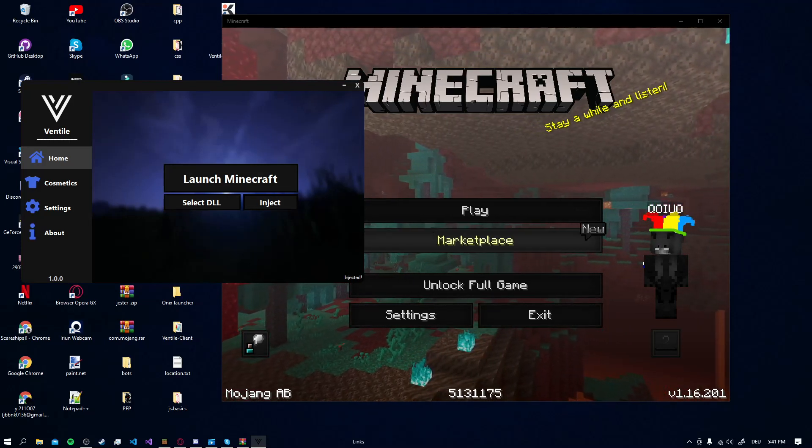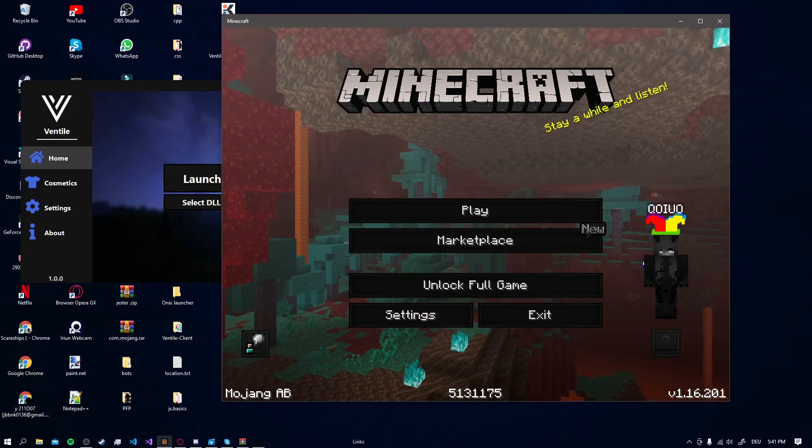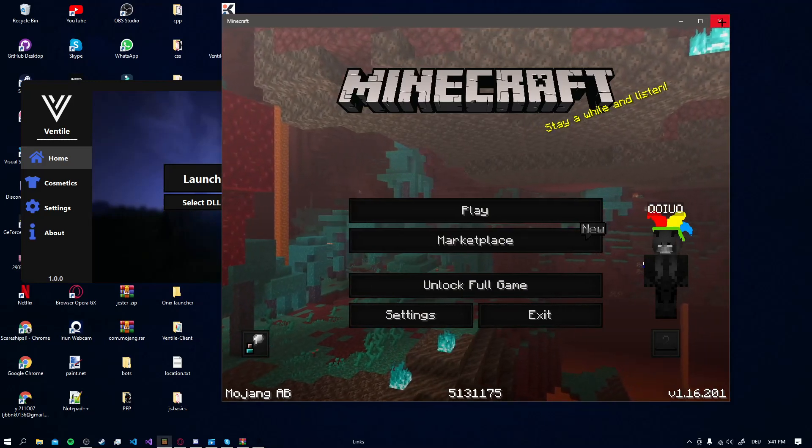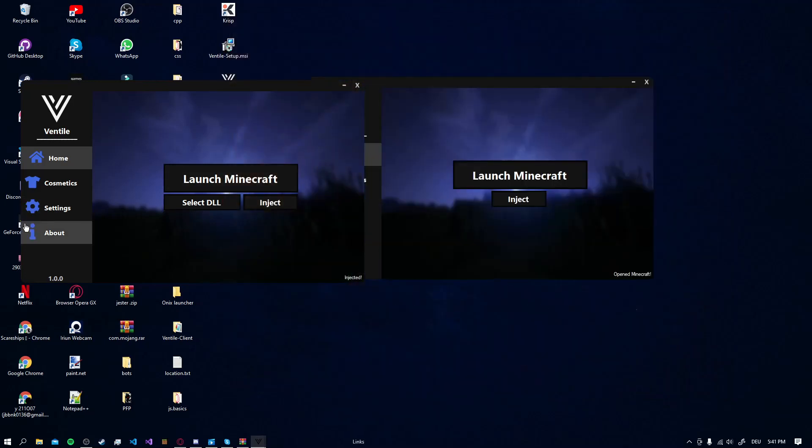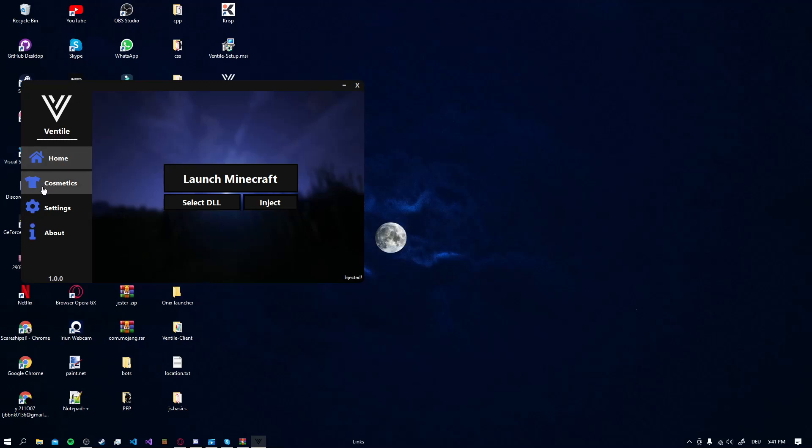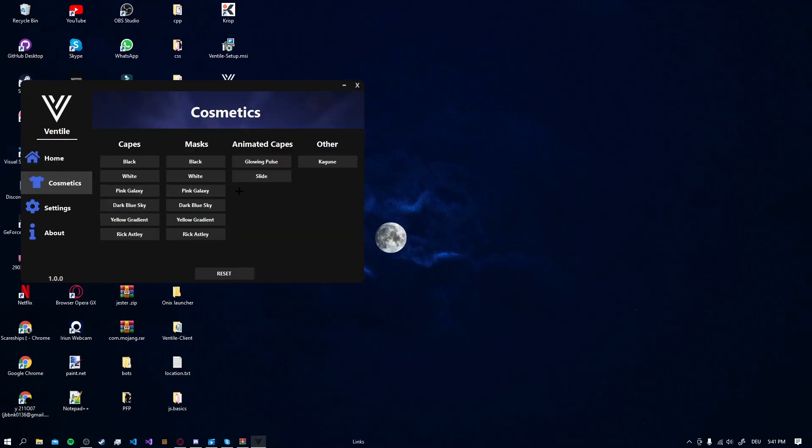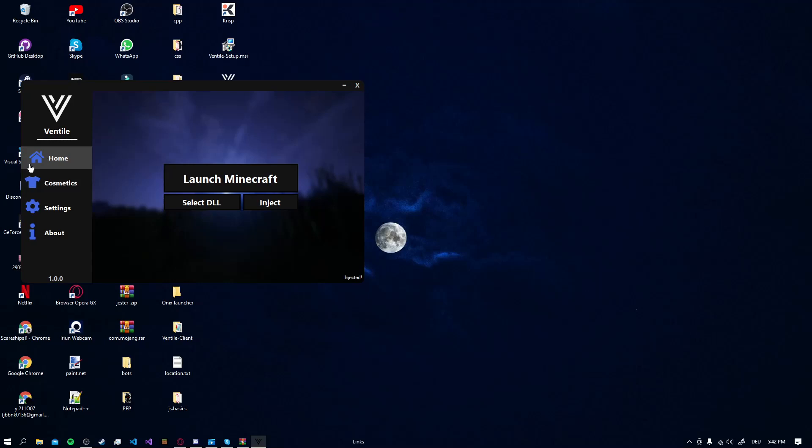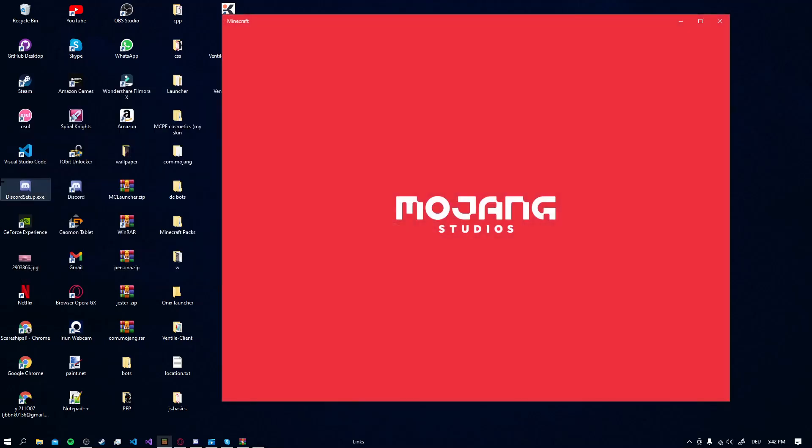So now we're going to close it again and go to Cosmetics and select any cape or something you want to have. I'll just select Dark Blue Sky Cape. Go back to Home. Launch Minecraft.